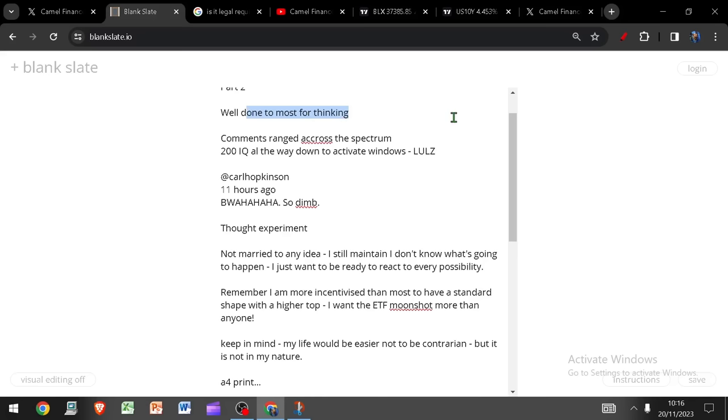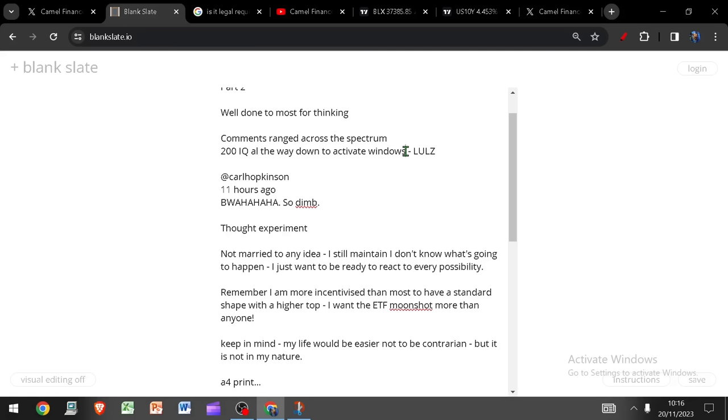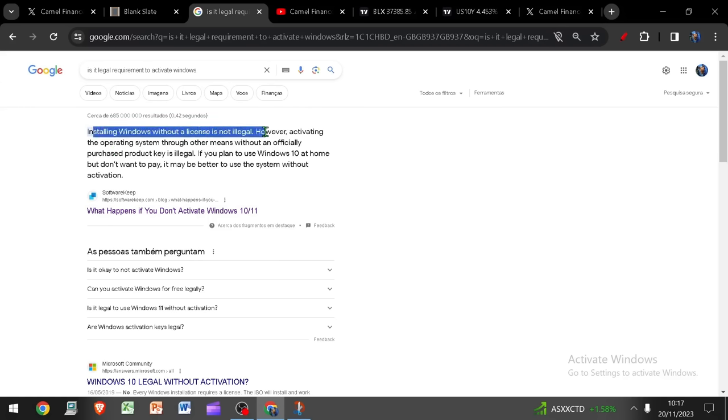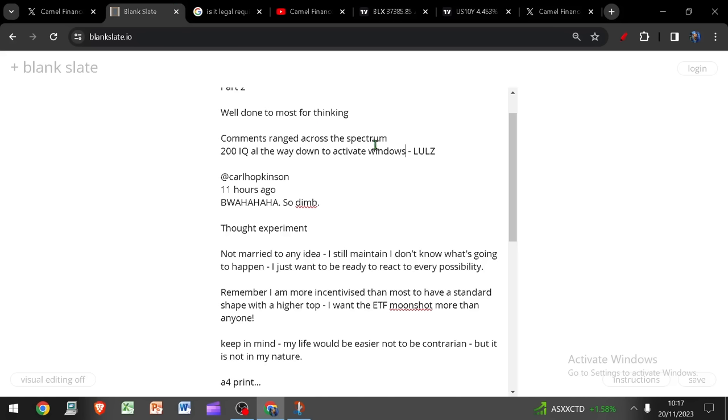First of all, I want to say well done to most of you for thinking. There were some really, really good comments that ranged across the spectrum from 200 IQ all the way down to activate windows. And people saying, oh, don't listen to a guy that pirates his windows illegally. Look, if you're going to throw stones, at least know what you're talking about first. Installing windows without a license is not illegal. So go away, get out of here. We don't need this.